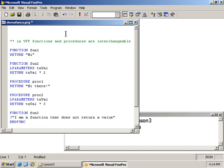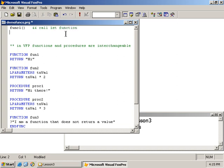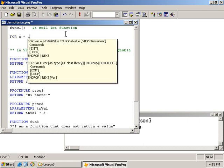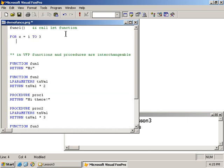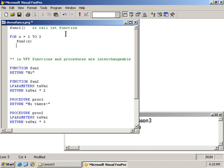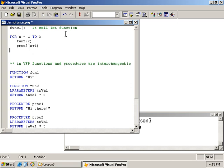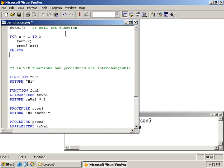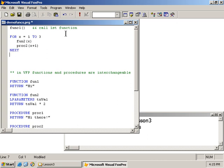Okay, so we have a bunch of functions in a demo funcs PRG file, and then now we can set up the main body. The main body is usually at the top of the PRG file, and we'll simply call these functions that we have. So what I'll do is call func1, and this is to call the first function.